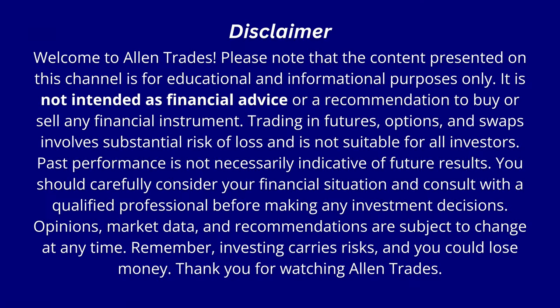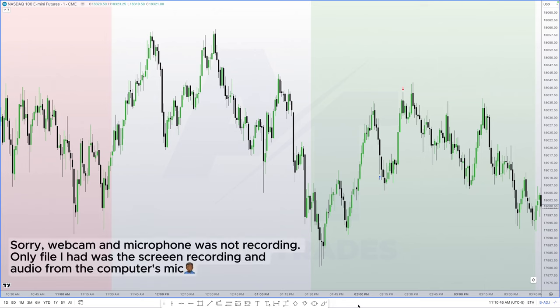In this video I'm going to go over a Nasdaq trade that I just took, in full detail. I will not leave anything out and will show you every step of my model and what I use to trade on a daily basis. So without any further ado, let's get straight into it.